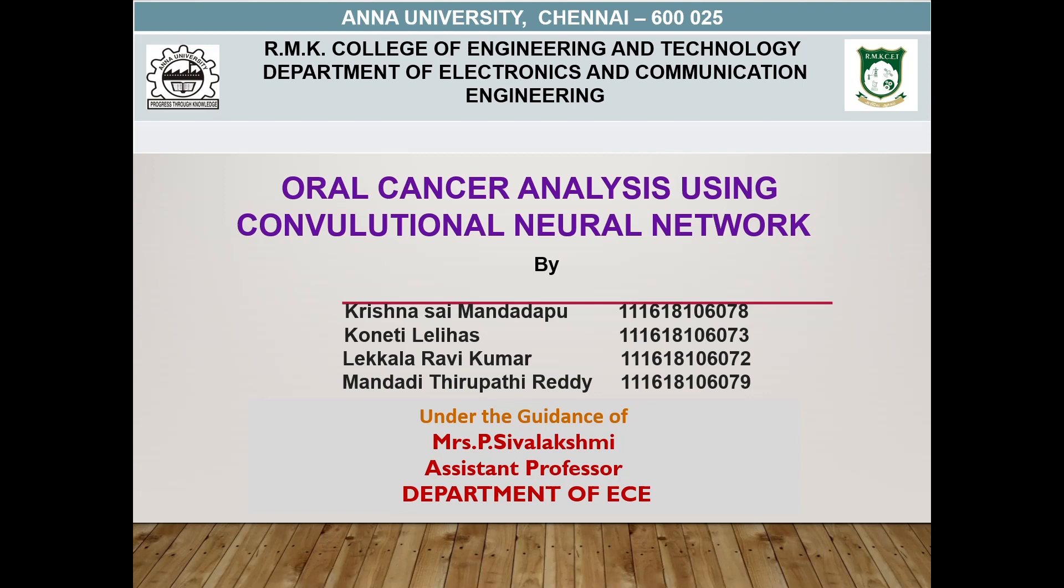We are doing this project under the guidance of Mrs. P. Sivalakshmi Ma'am. We are working on a project named Oral Cancer Analysis using Convolutional Neural Network.